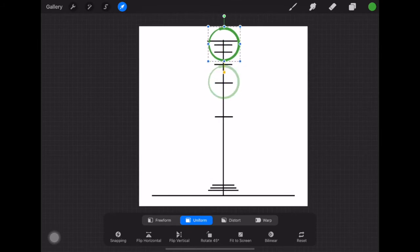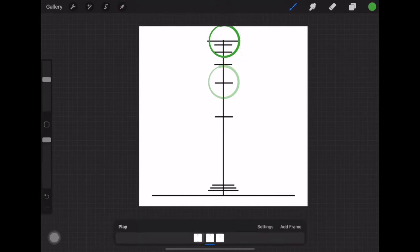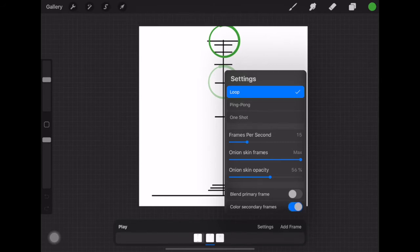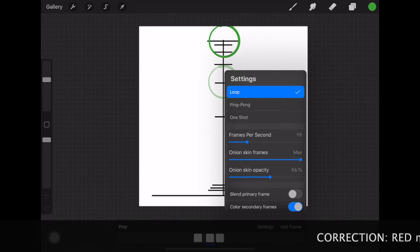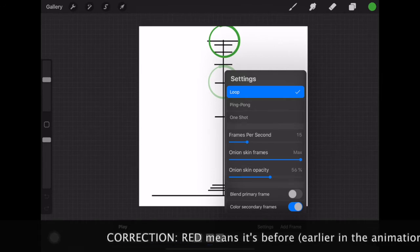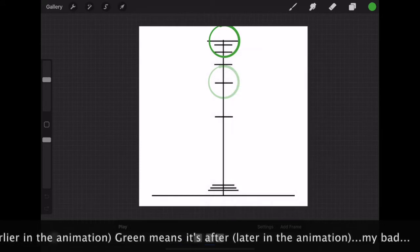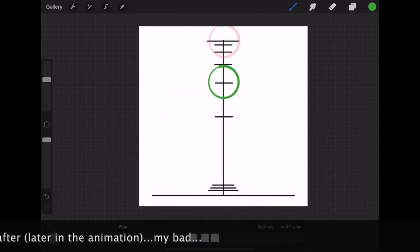You'll notice there's a ghost circle behind it — that's called an onion skin. If you click Settings down here, you'll see onion skins are at max and you can adjust the opacity to change how ghosty it is. I like to turn on Color Secondary Frames — it changes the colors of my frames. However, green means it's before the frame you're on and red means it's after, so maybe don't use green for your ball — go with blue or yellow instead.